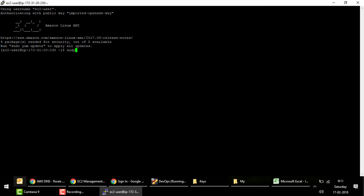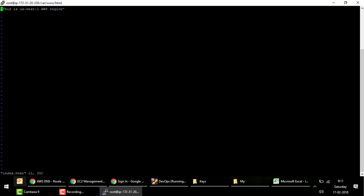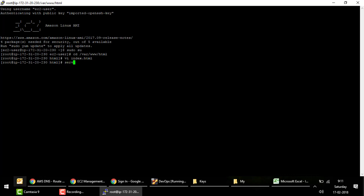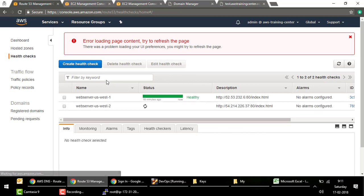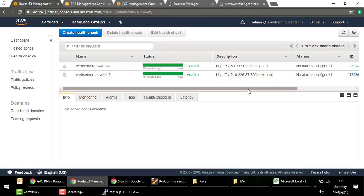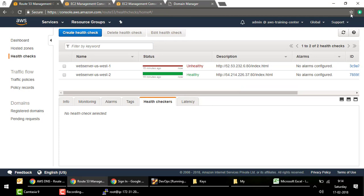I'll switch to root with sudo su and navigate to /var/www/html where I can see the index.html containing 'This is a US-West-1 region' — as expected. Now I'll stop the web service with 'service httpd stop.' The web server is now stopped, and I expect the Route 53 health check to fail for US-West-1, triggering DNS failover to the other region.